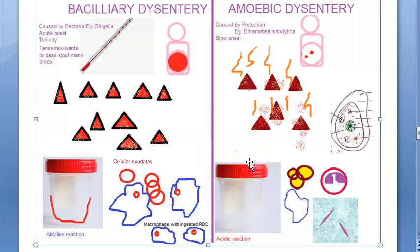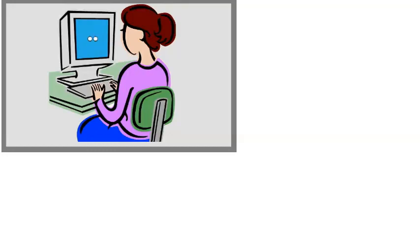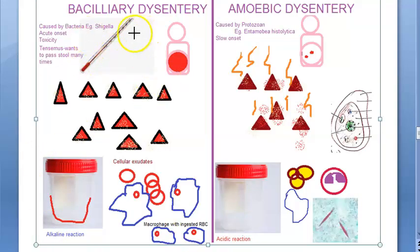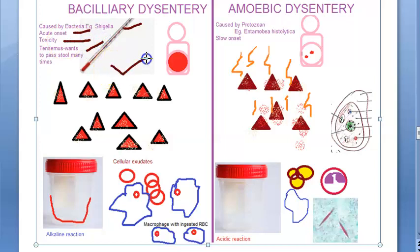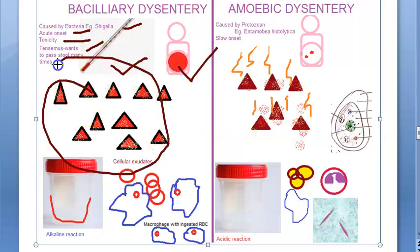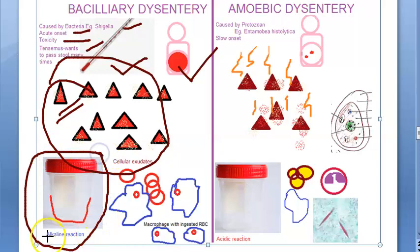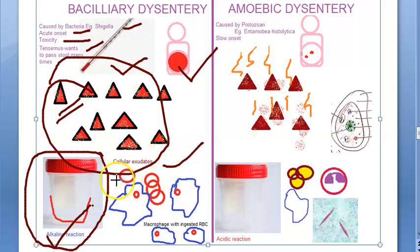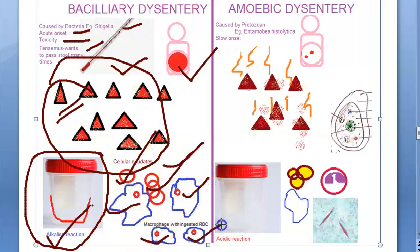Let us quickly recap the differences. Bacillary dysentery is caused by bacteria like Shigella. It is acute in onset. There is toxicity and fever. Tenesmus is present. The patient has generalized abdominal pain. Stools are passed more than 10 times per day, are mostly blood with mucus and very little feces, stick to the container, and have an alkaline reaction. In microscopy: cellular exudates are present, RBCs are bright red and can be discrete or in rouleaux formation, and there are many macrophages which have ingested RBCs.